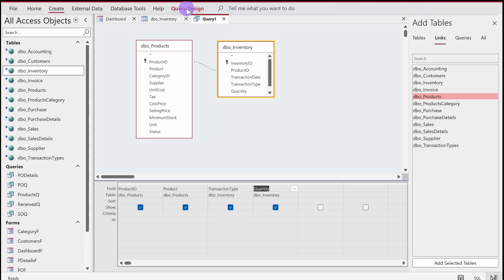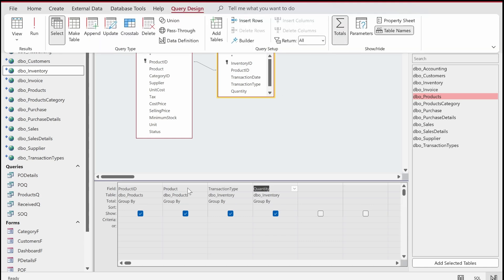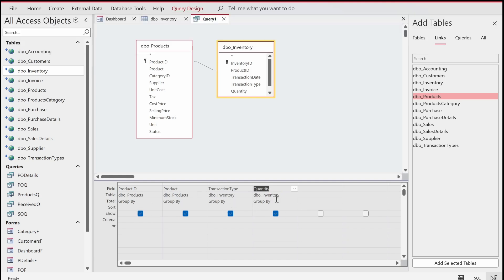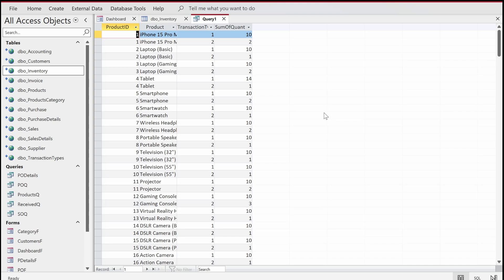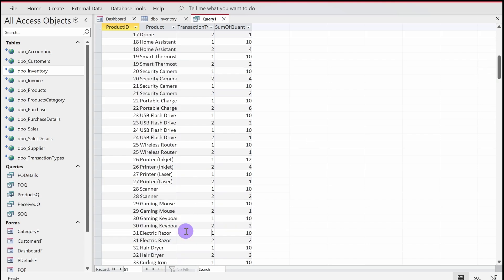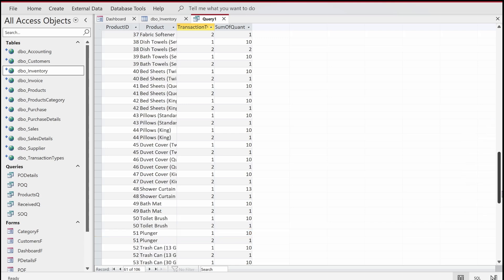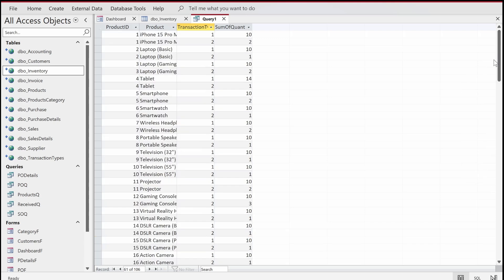I'll go to Query Design on the top and click on Totals. For the quantity field I'm going to set it to Sum. If I run it now, it will sum the quantity regardless of whether we sold or purchased. We have around 53 records — actually double that because we have both purchase and sale records. Now I'm going to filter for only purchases first.